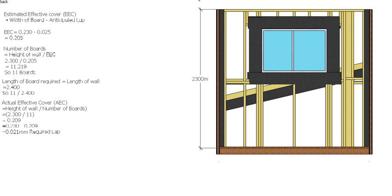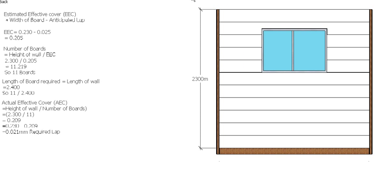So we're going to have in this case 209mm of each board visible all the way up, and we're going to have a lap of 21mm on each board.